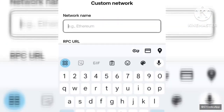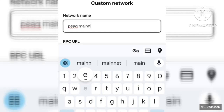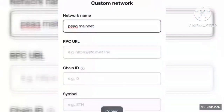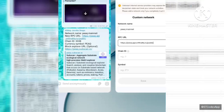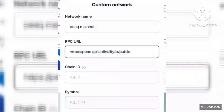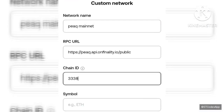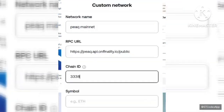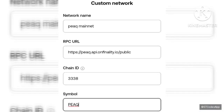The network name will be 'Peak Mainnet'. I'll also be copying the RPC URL. The chain ID is 33338, and the symbol is PEAK. I'll click on Save.